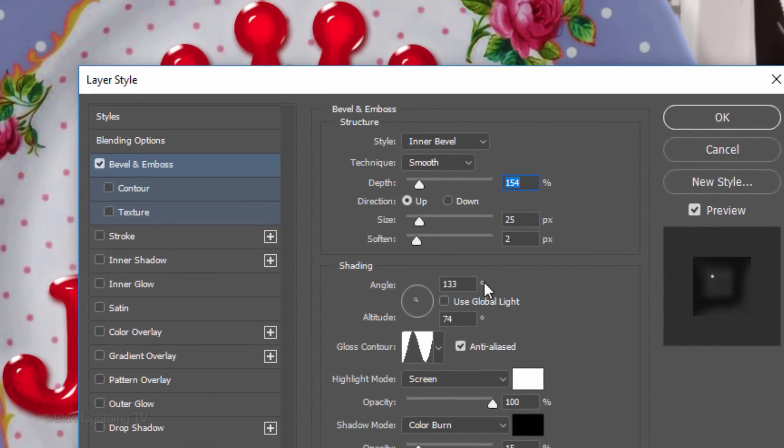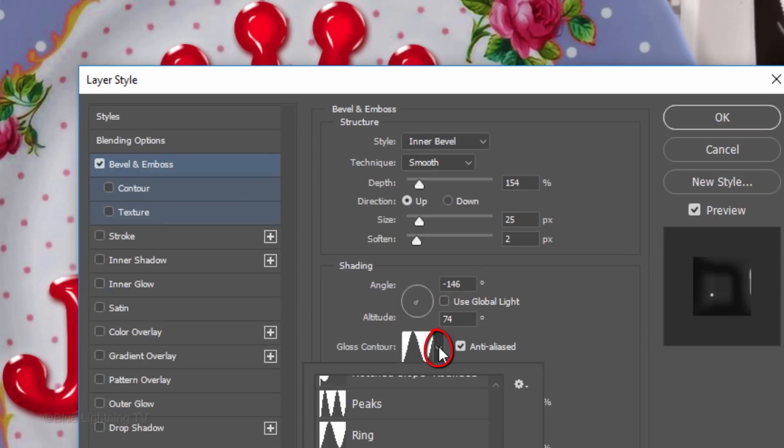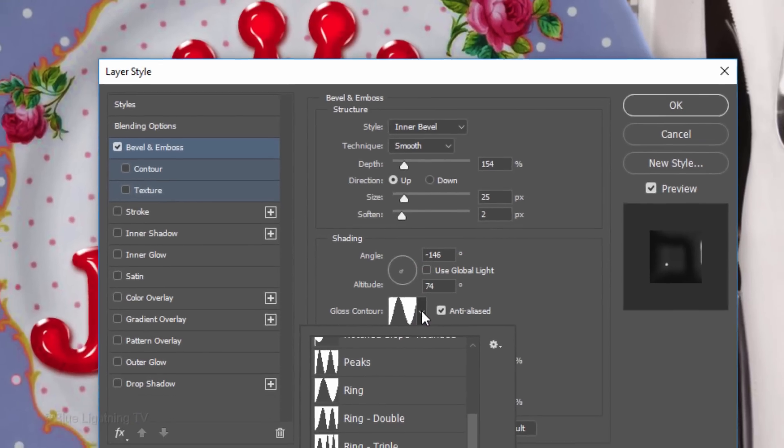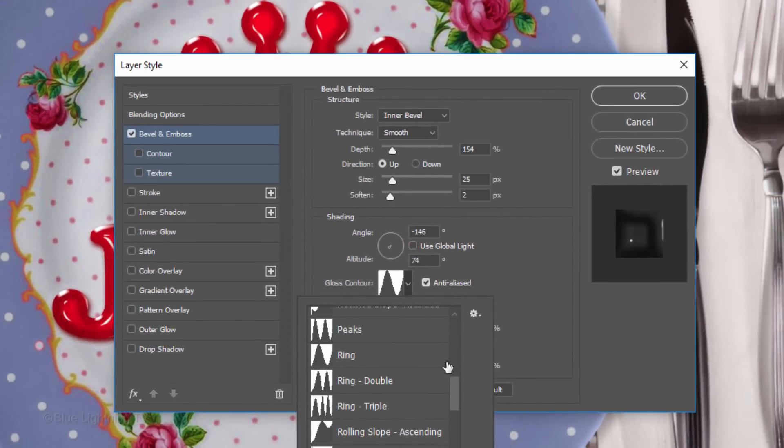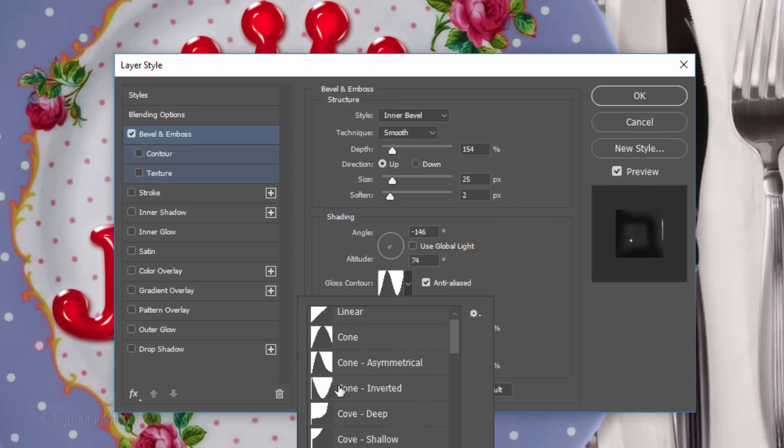Double-click Bevel & Emboss to open it. Change the Angle to minus 146 and open the Gloss Contour thumbnails. Click Cone Inverted.